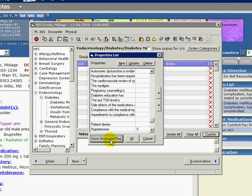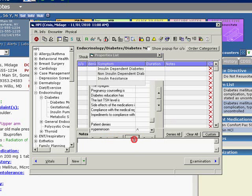Properties not selected with an X will be freeform text only and cannot be entered in a registry query. Now click OK.